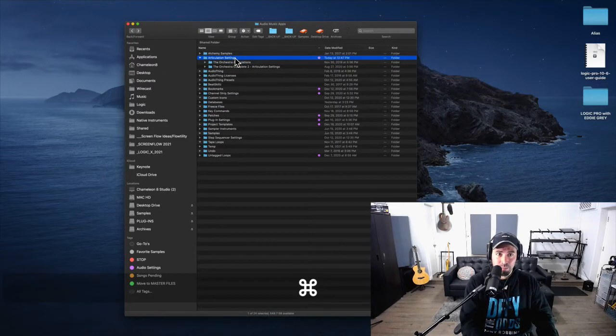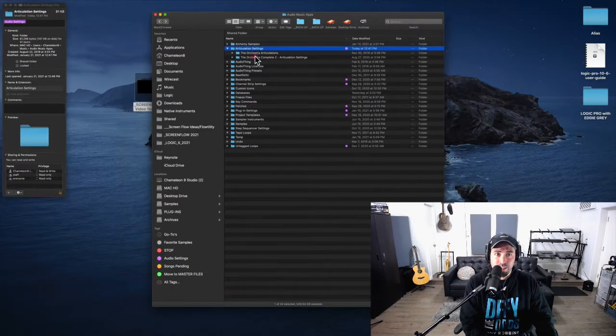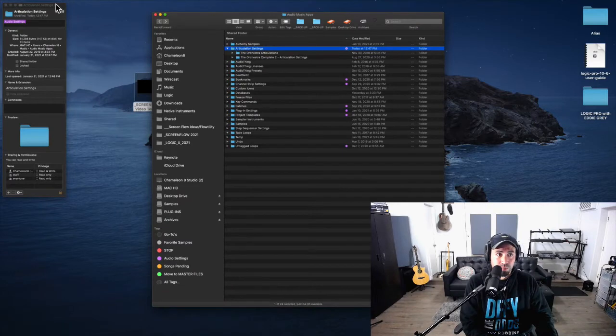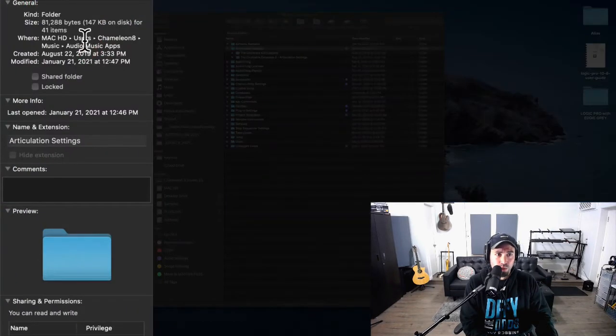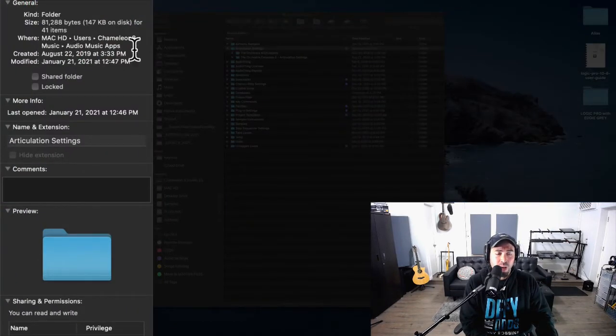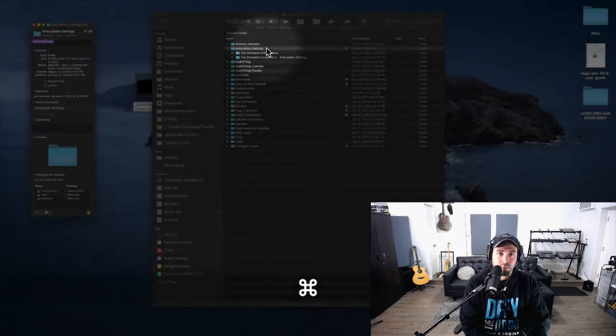Under Users, your name, Music, Audio Music Apps, inside of Articulation Settings there.